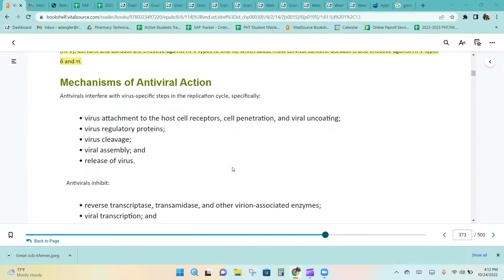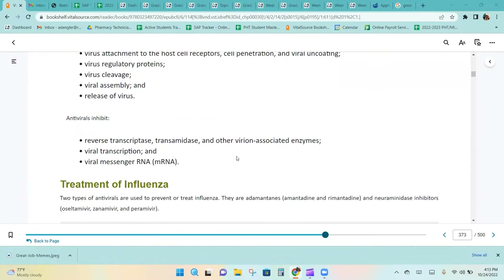Antivirals interfere with virus-specific steps in the replication cycle, specifically: virus attachment to host cell receptors, cell penetration and viral uncoating, virus regulatory proteins, virus cleavage, virus assembly, and the release of the virus.